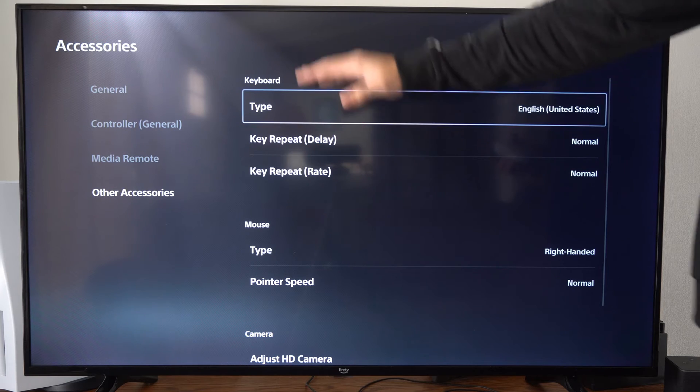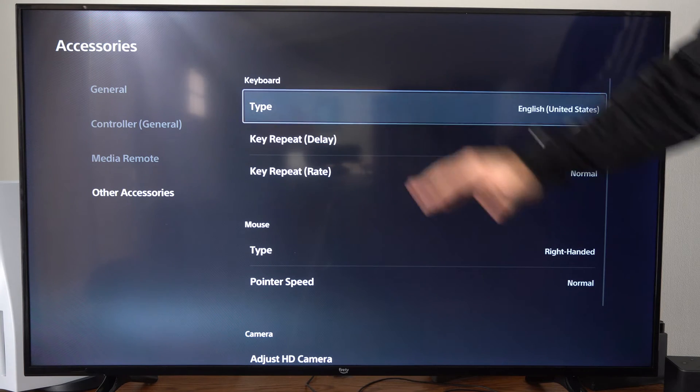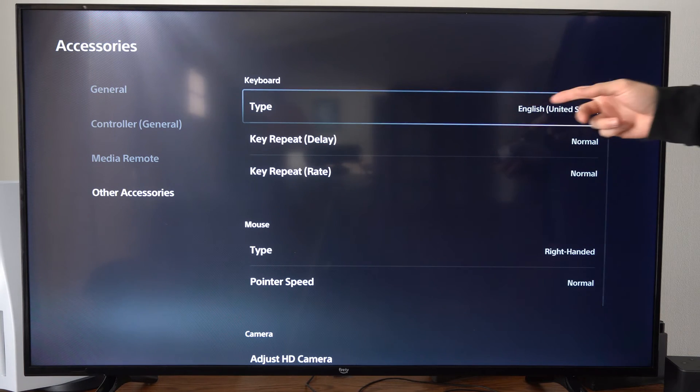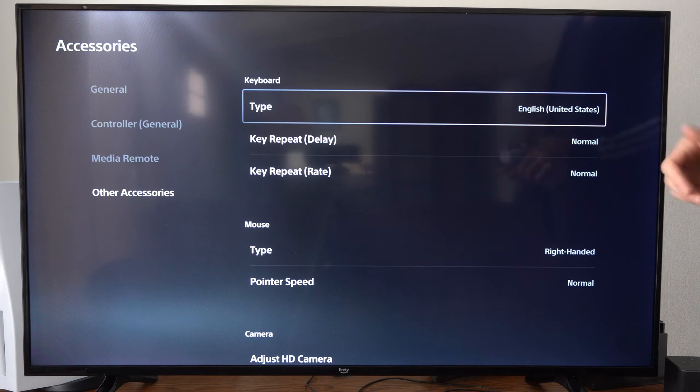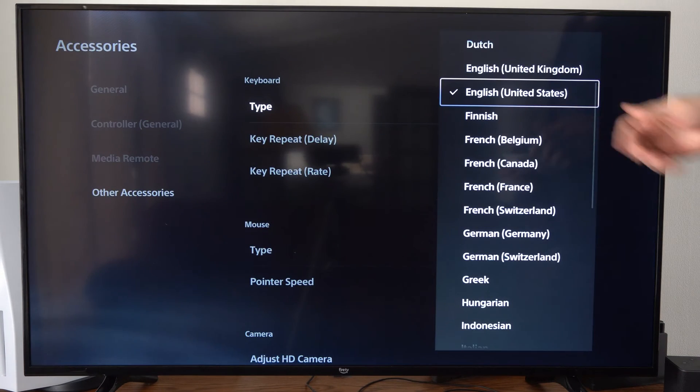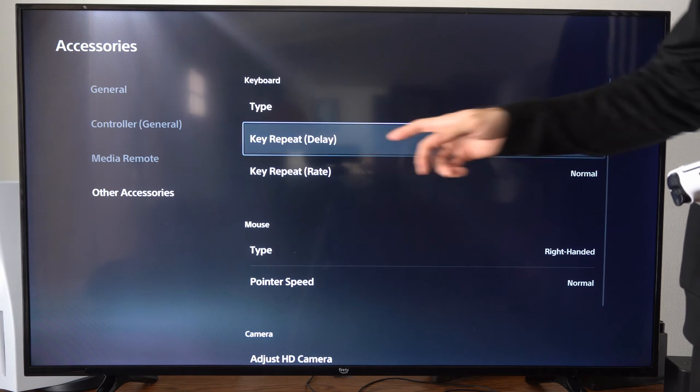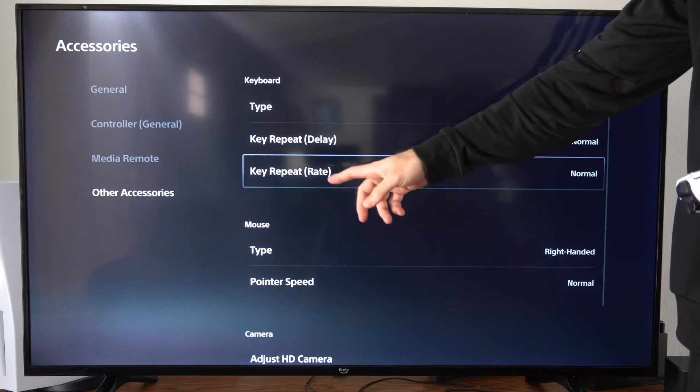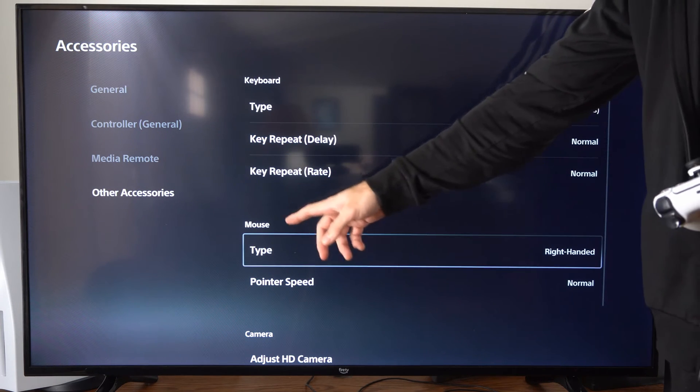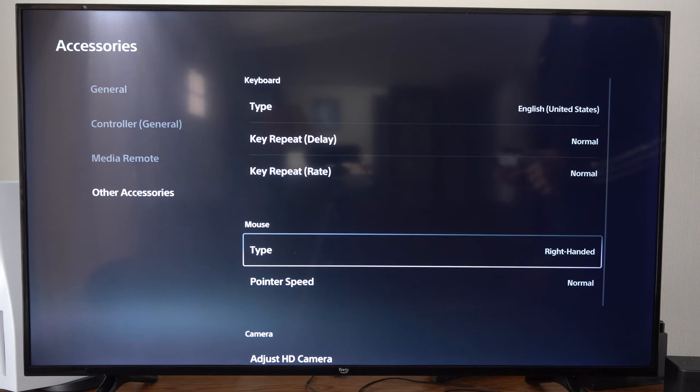Then we have the keyboard options on top. We have English selected, but we can change this if we want. Then we have the delay and the rate, and then we have mouse options right here.